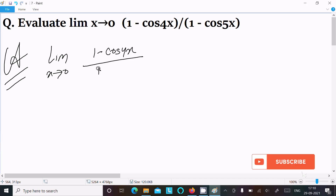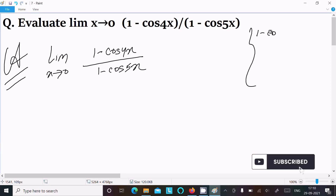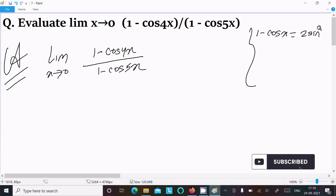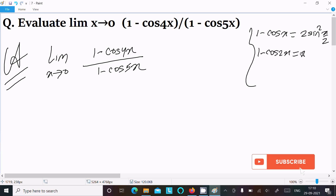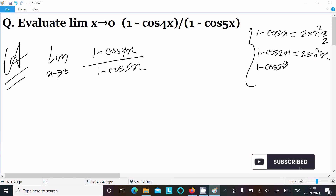Here we need to use the formula: 1 minus cos x equals 2 sin squared (x/2). Similarly, 1 minus cos 2x equals 2 sin squared x, and 1 minus cos 3x equals 2 sin squared (3x/2). Each time the argument is divided by 2.